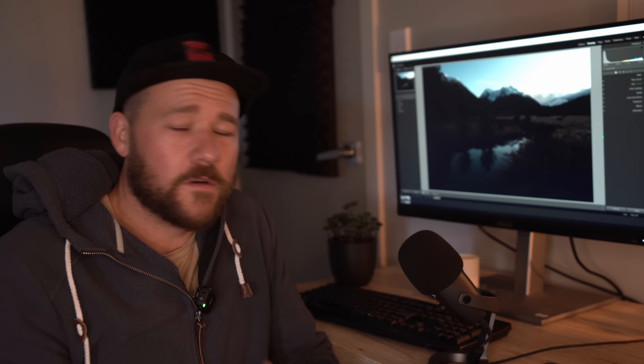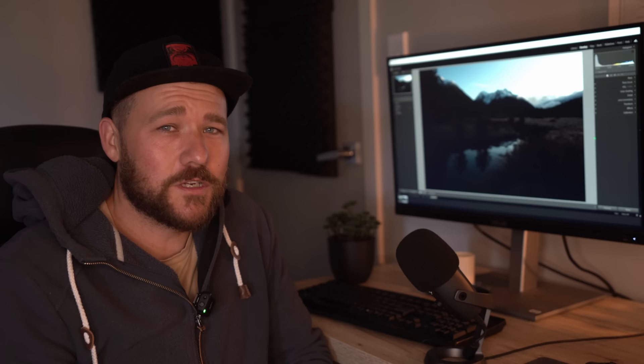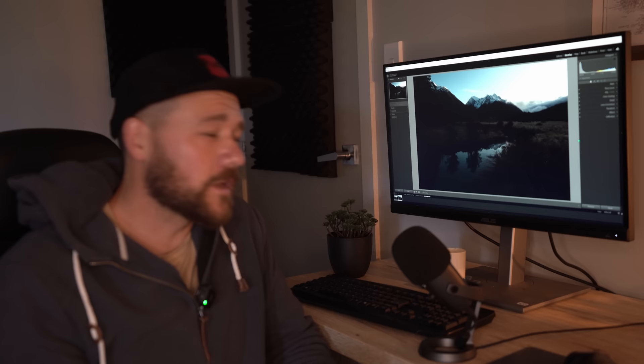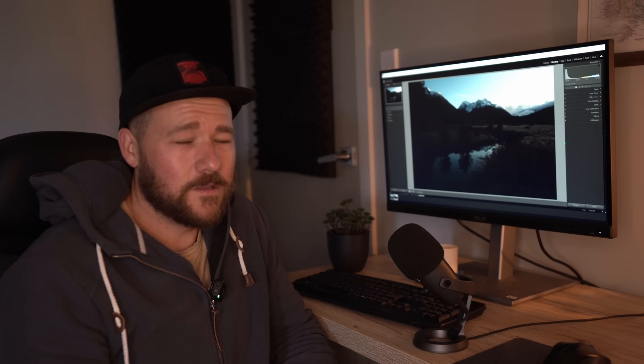First and foremost, before you start processing, it's really important to pre-visualize the final result and have some kind of goal in mind. For our image today: reveal all the darker details, recover those bright sky details, bring back some color into the image, and create a bit of depth and atmosphere in the scene. That's pretty much what I'm trying to do on the majority of my images.